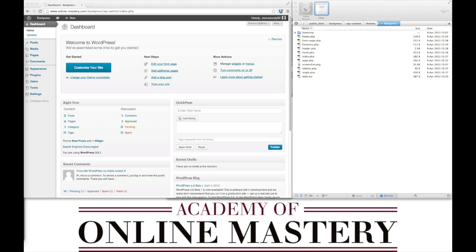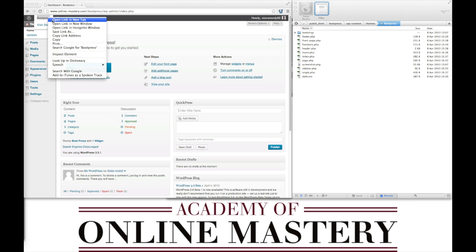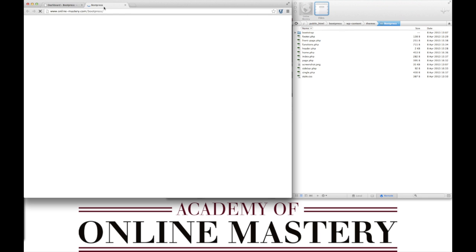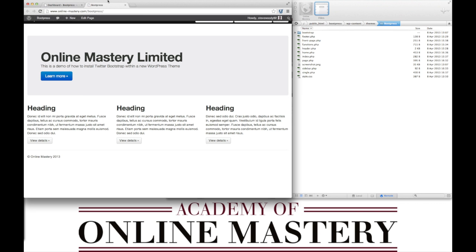In this video we're going to go through the navigation. At present we've been using the navigation that comes with the Twitter Bootstrap theme. We're now going to take that out and introduce our own navigation.